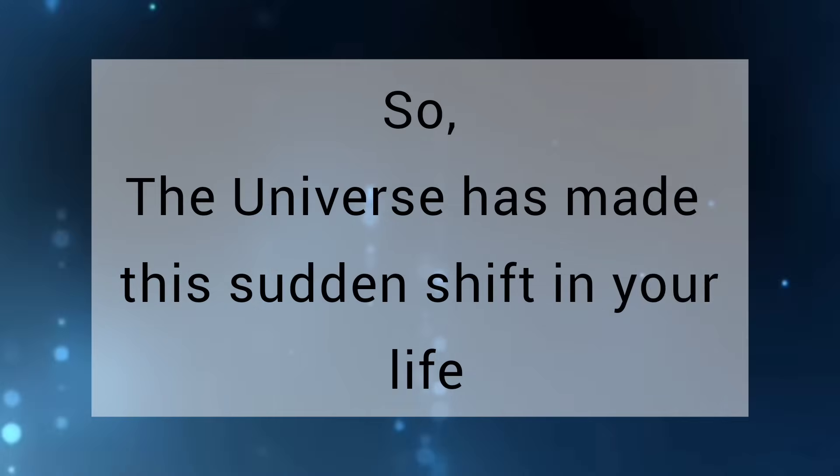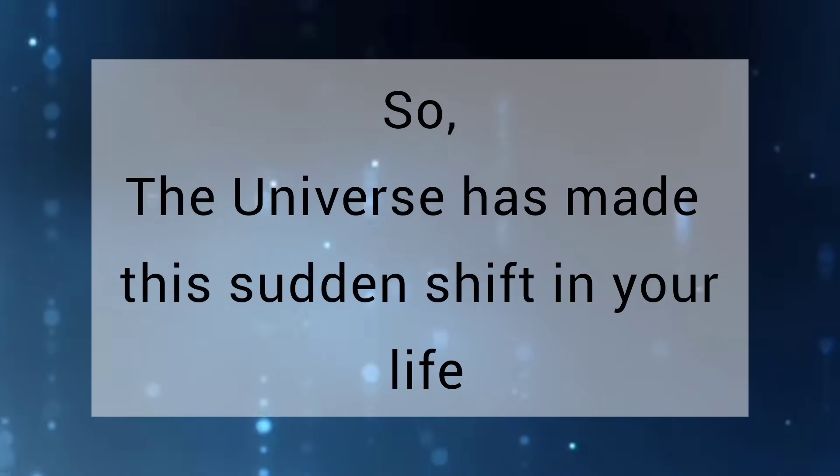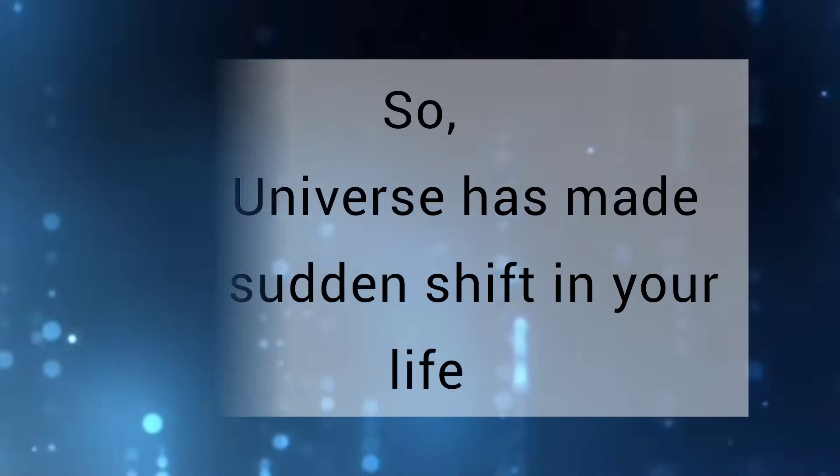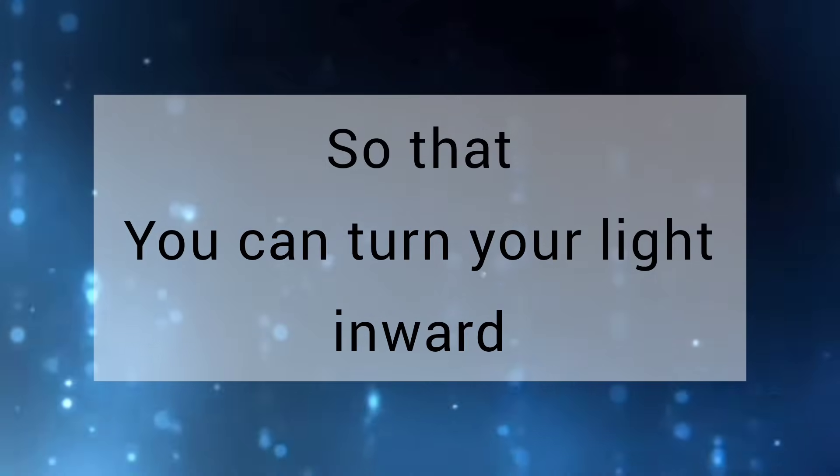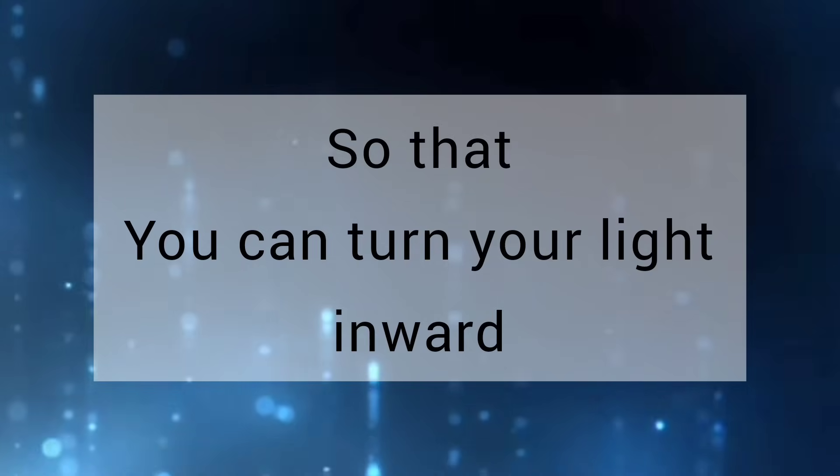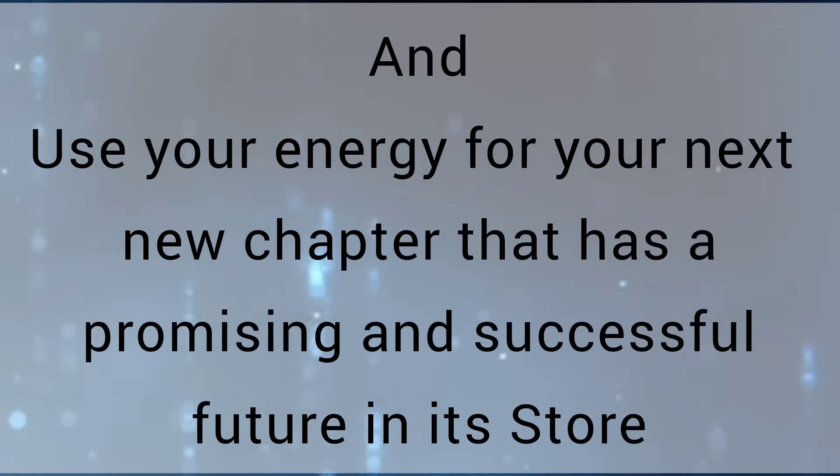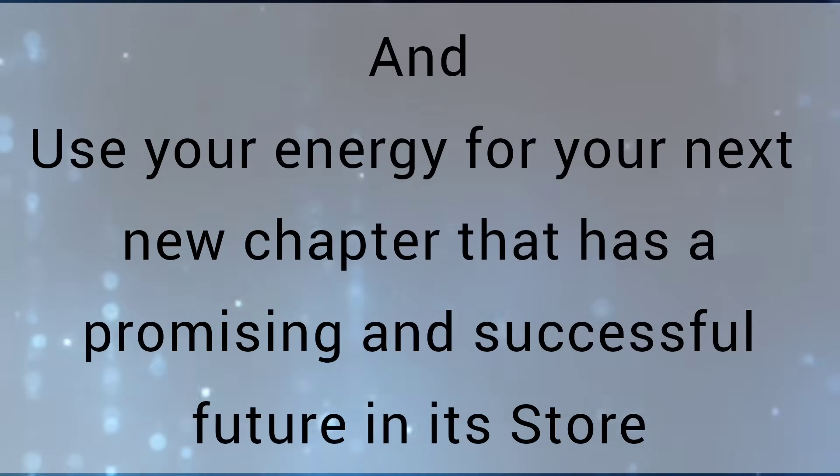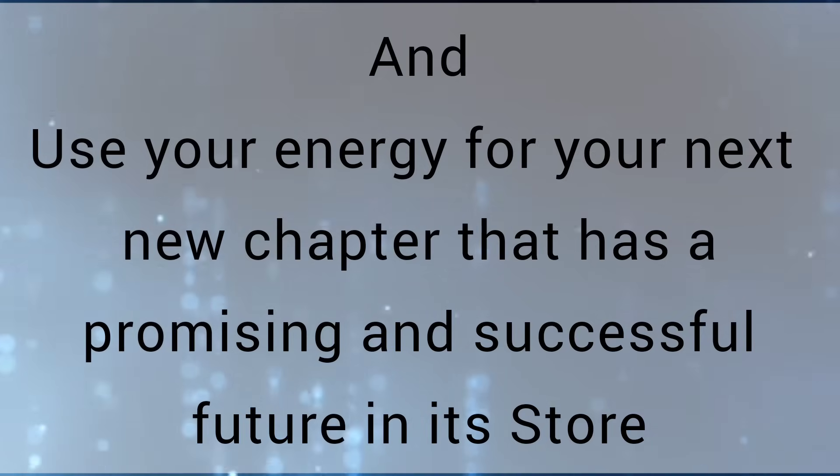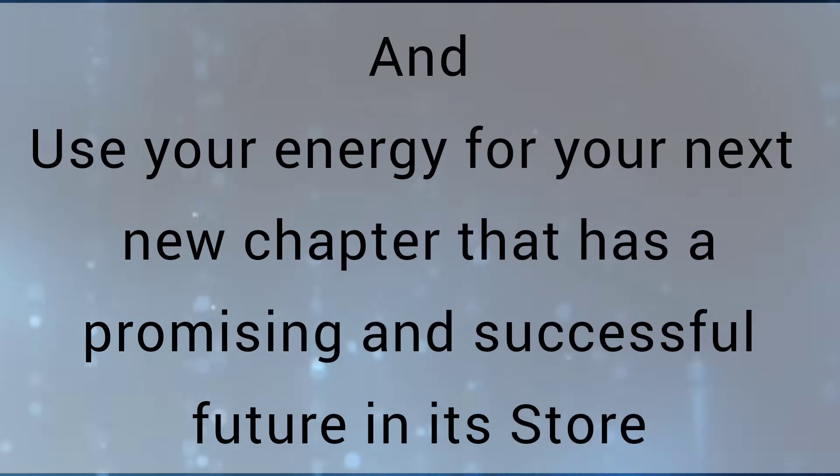So the universe has made this sudden shift in your life so that you can turn your light inward and use your energy for your next new chapter that has a promising and successful future in its store.